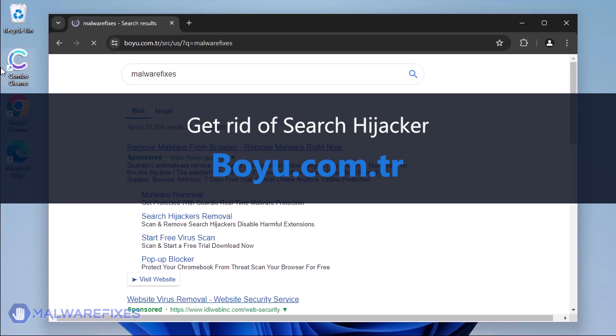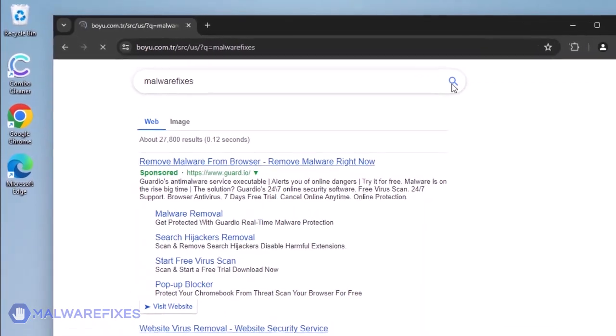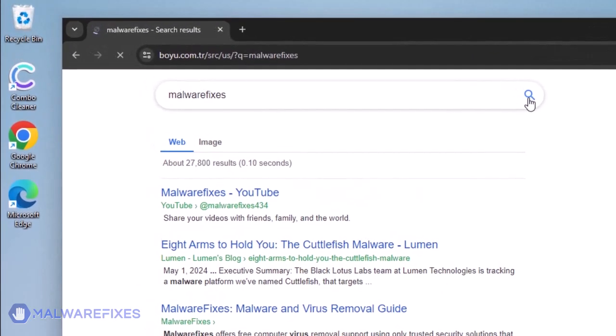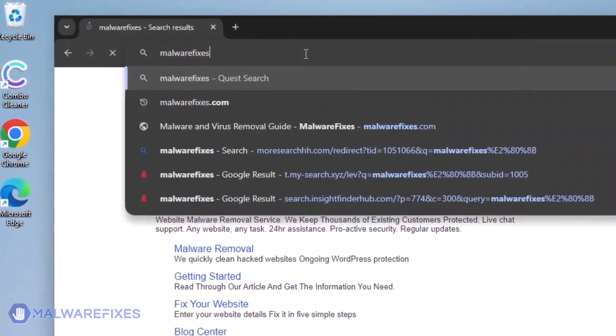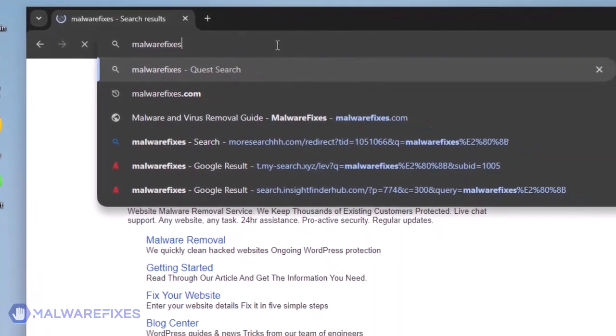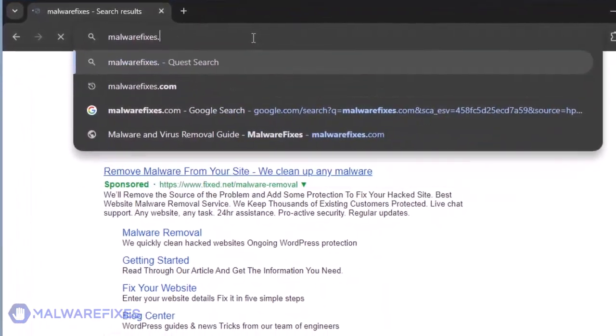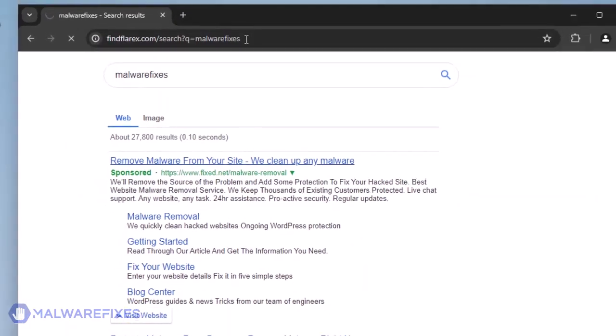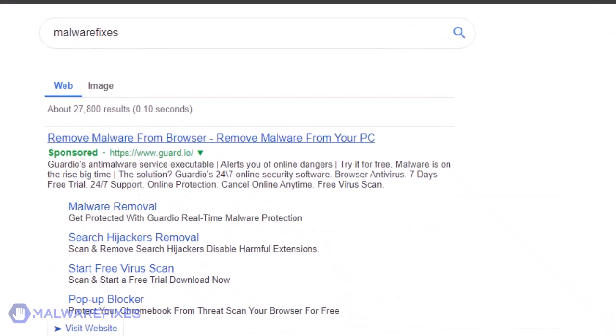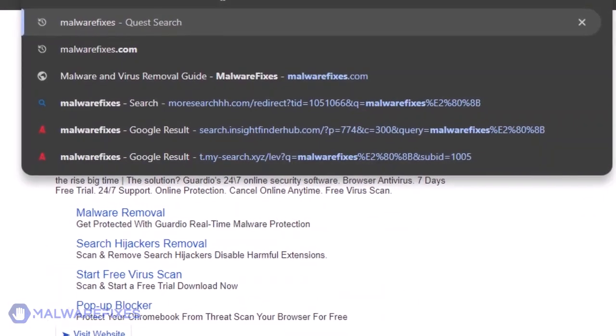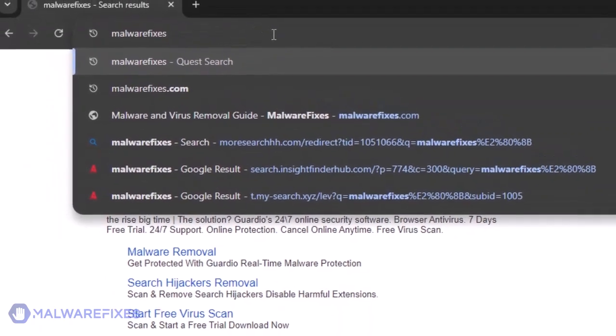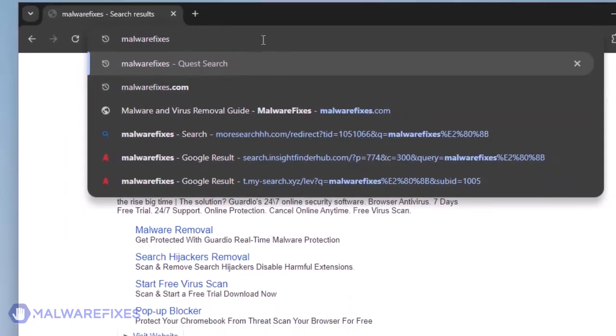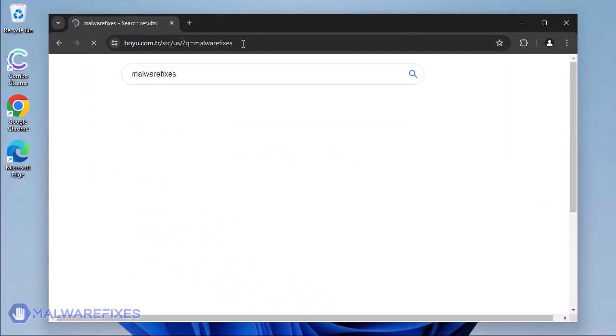boyu.com.tr is a search hijacker that is associated with a number of unwanted programs, especially suspicious Google Chrome extensions. If boyu.com.tr is present in the browser, all users' online searches will use this search engine instead of their preferred one. As a result, online users may not achieve an efficient outcome for their online search. To get rid of boyu.com.tr and restore the browser search settings, please follow our procedures.